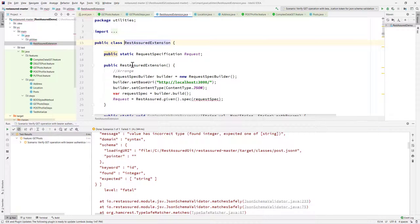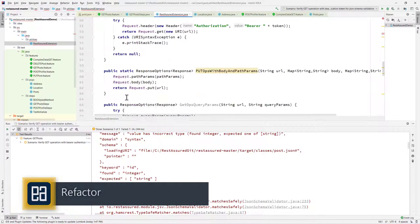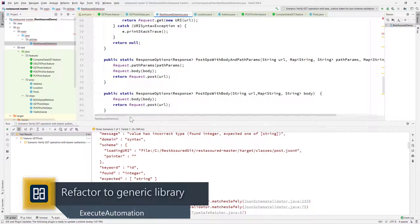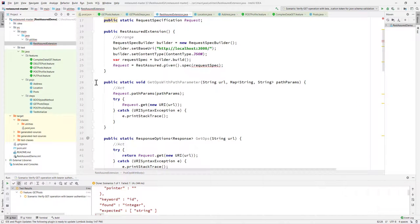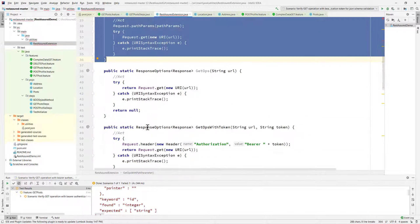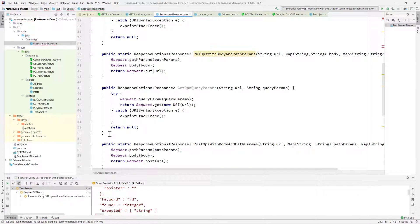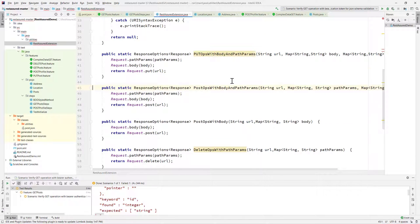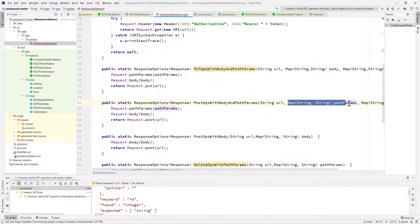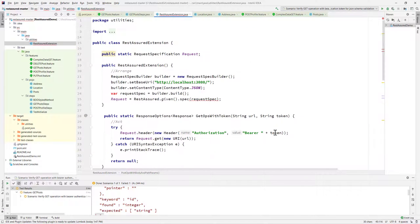Here in our IntelliJ IDE, this is the REST Assured Extensions class we were writing in earlier videos. You can see there are so many methods, and a couple of them are not even being used — for instance, get ops with param and get ops method are not used, and get query params is not being used either. We are also using a lot of maps here, and there is a way we can serialize or deserialize our classes into objects to replace these parameters.